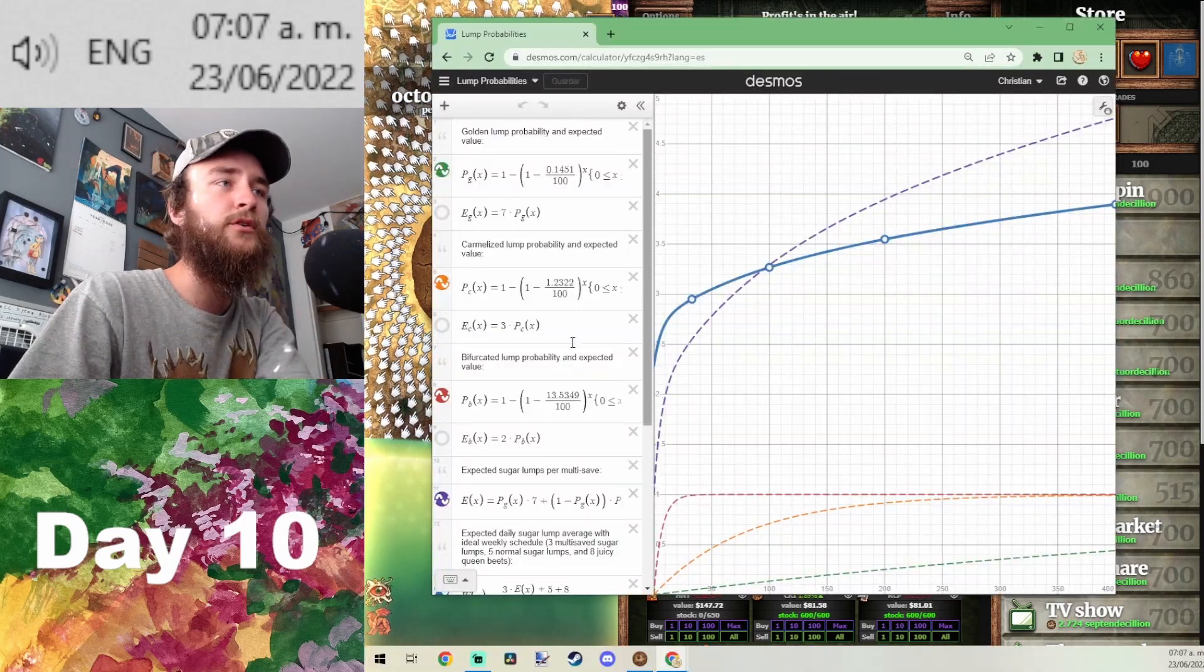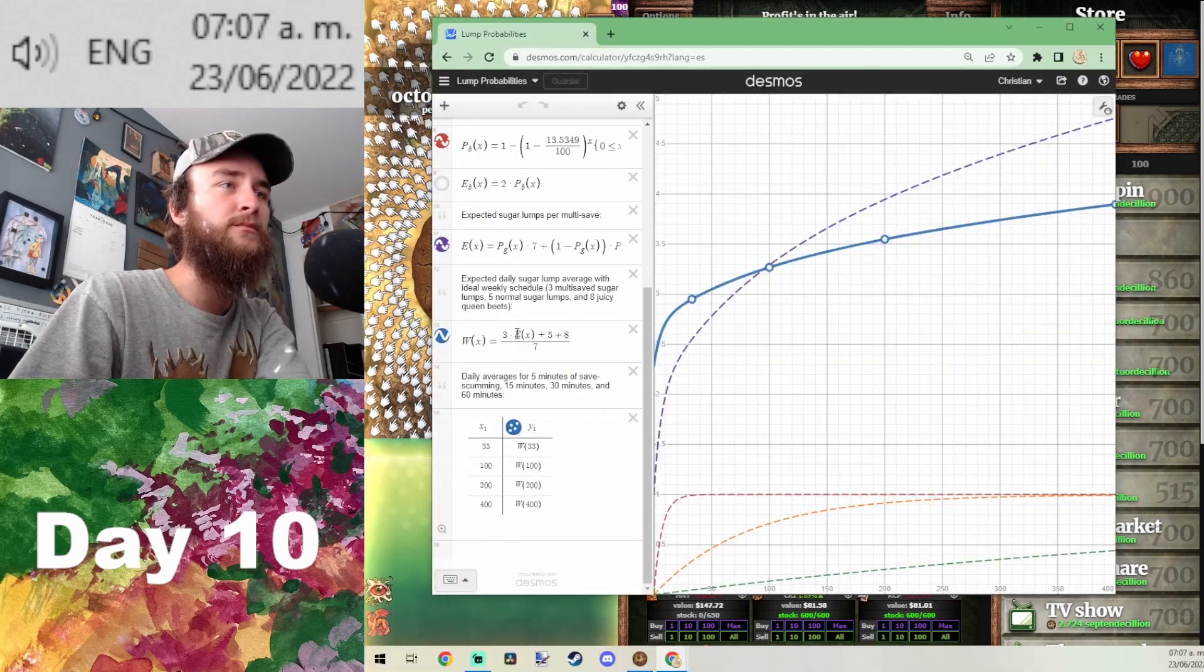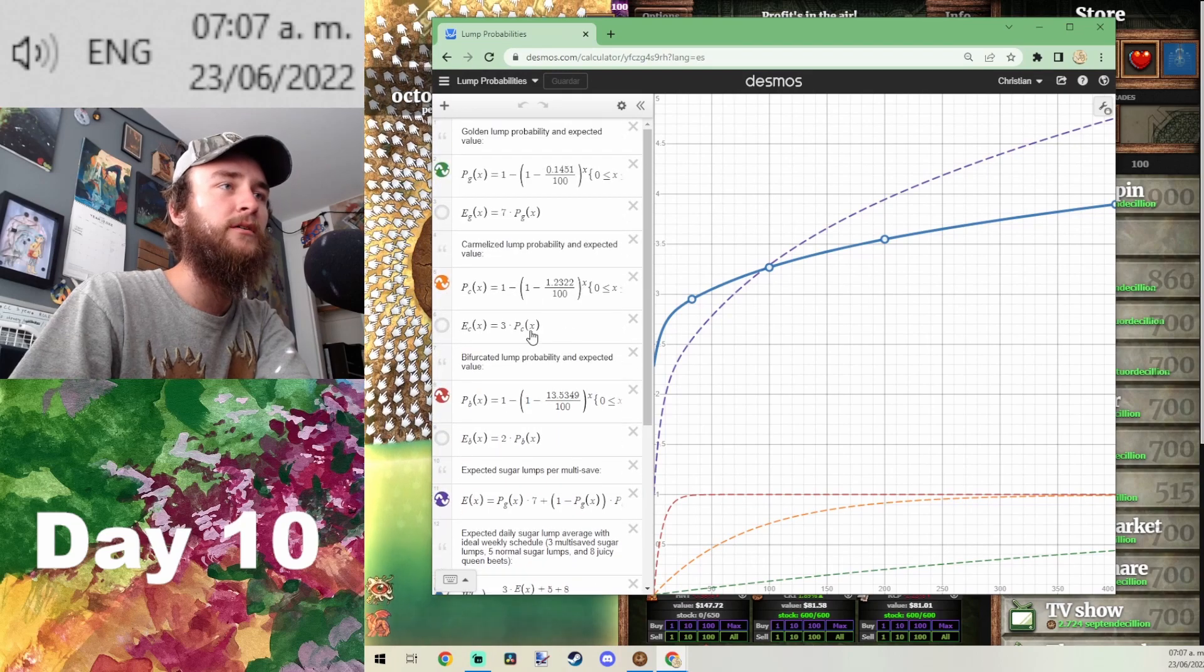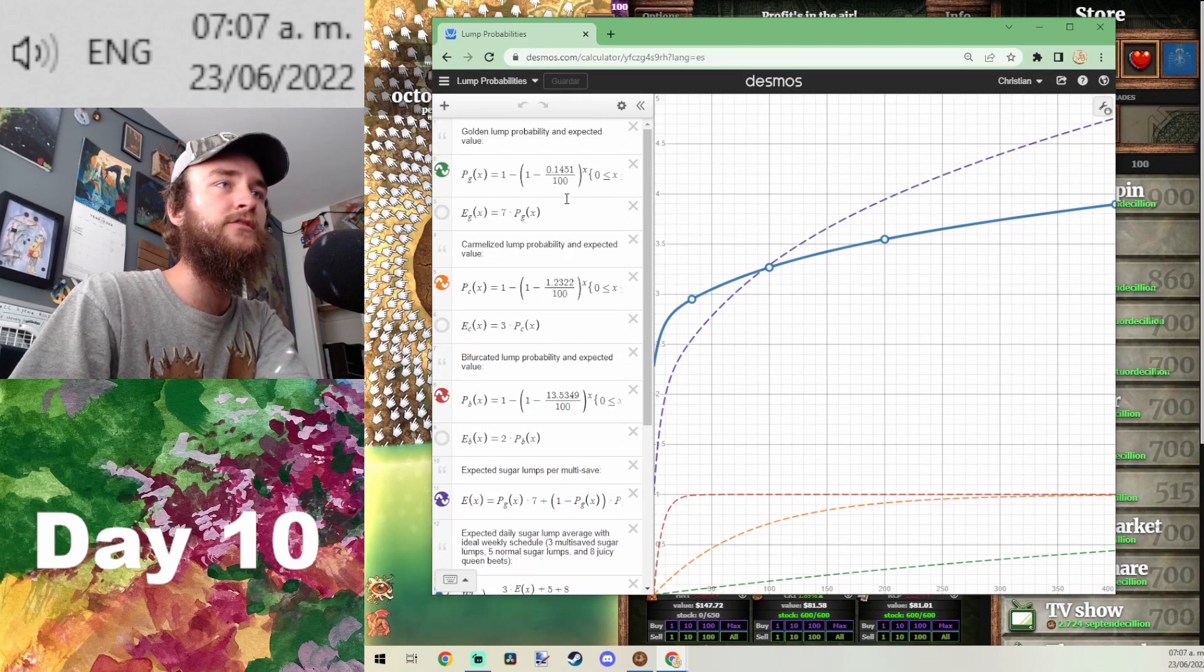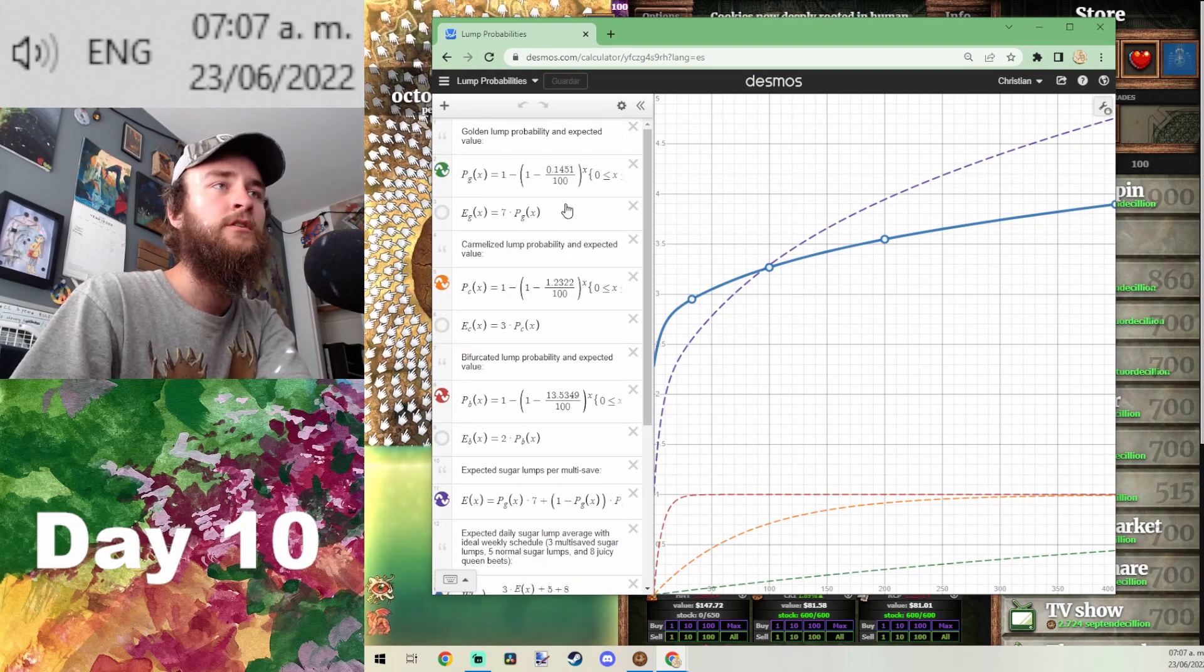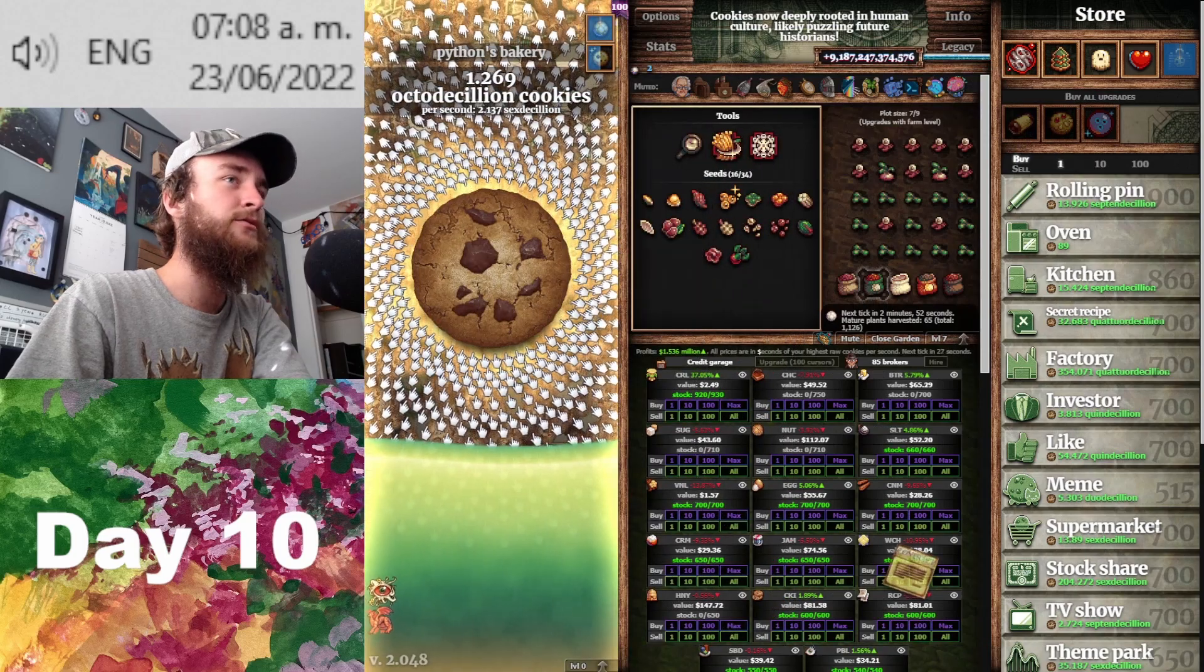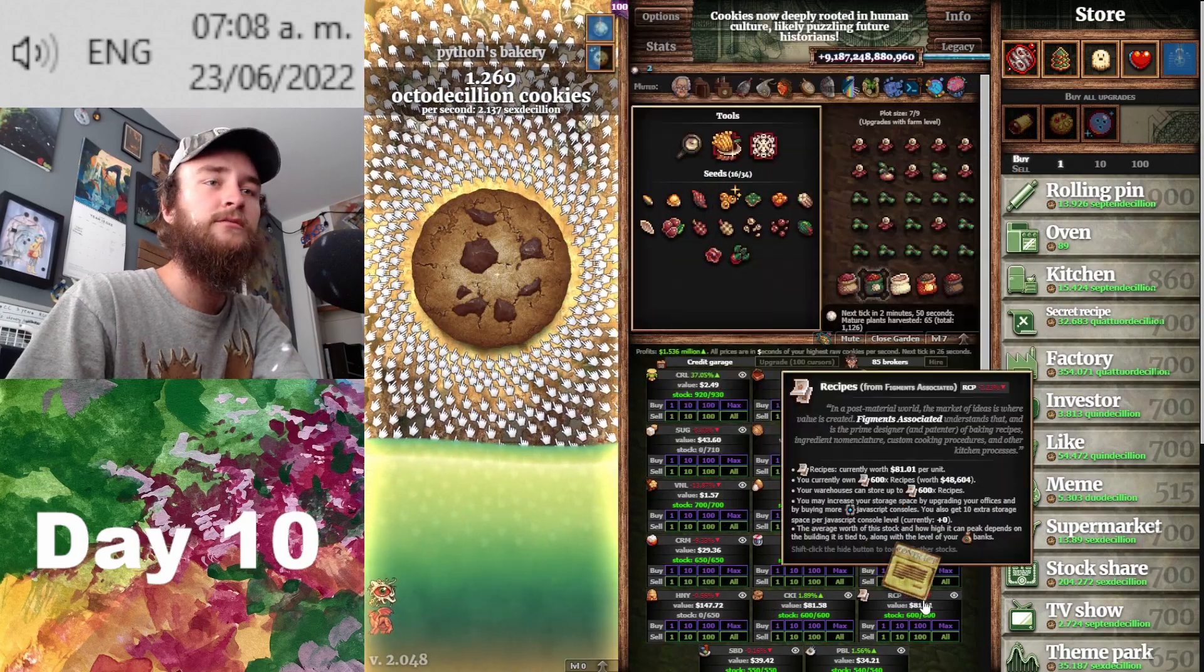I went ahead and prettied up the math here and just wrote a little comment about each equation. If y'all want to check that out and be nerds with me.